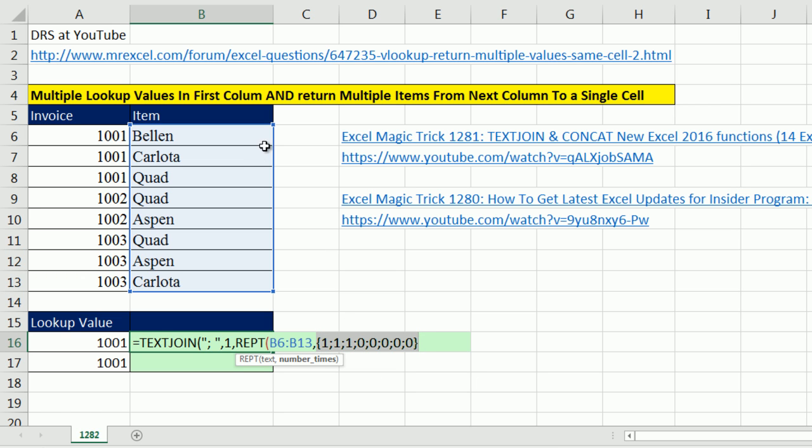And there it is. For repeat 1, 1, 1, it means repeat Bellen once, Carlota once, Quad once. And all of these means repeat them 0 times.